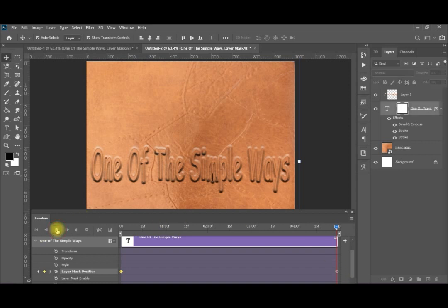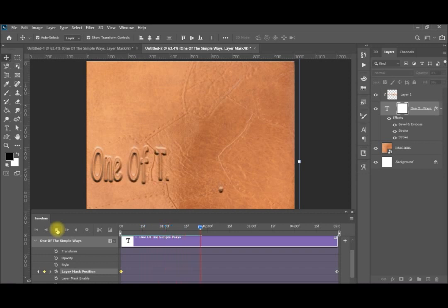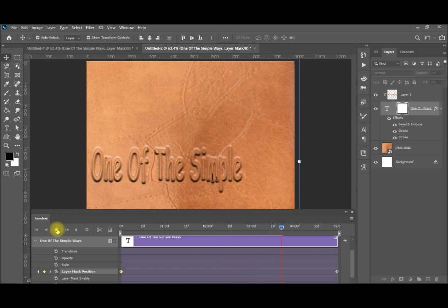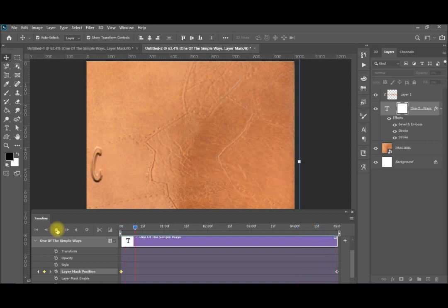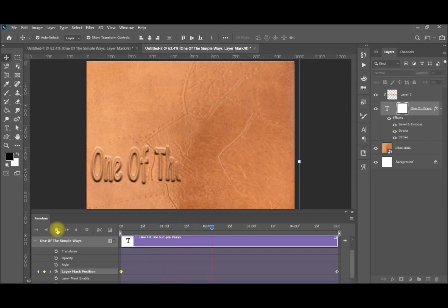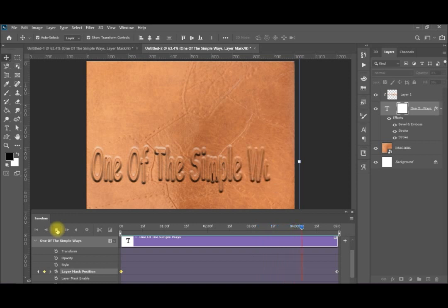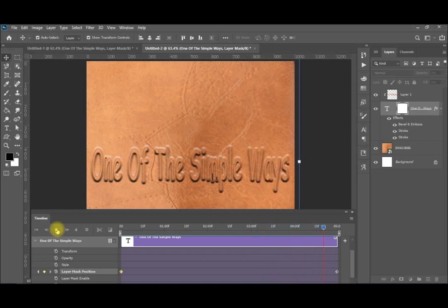If you now make play, you can see your text is creating step by step. The next time we find it faster if you run it, because it's rendering now. You see it is faster — creating the animation.